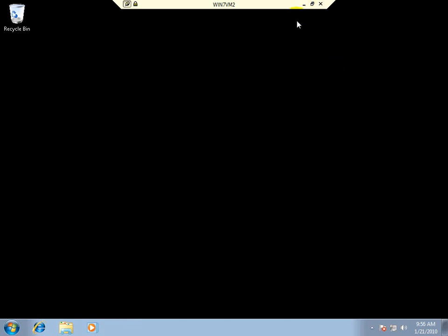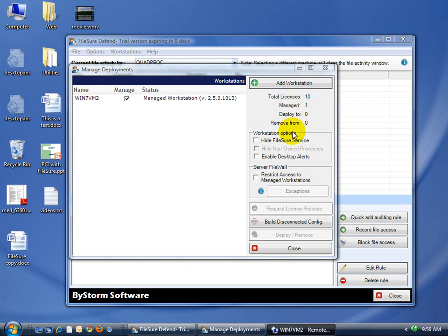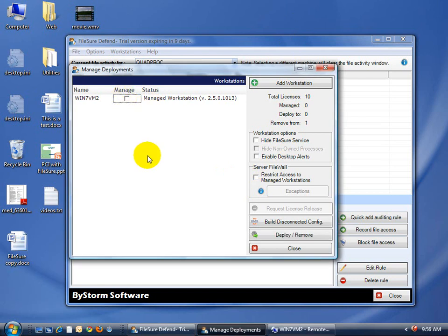So at this point, we had several problems with the firewall and one service wasn't running. But as soon as we fixed those problems, FileSure was able to manage the workstation just fine. If we were to click this and click the deploy button, it would go through and remove it from that machine.